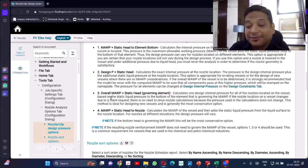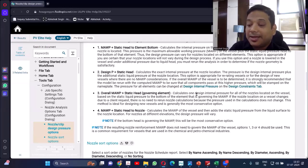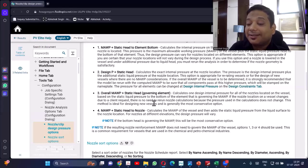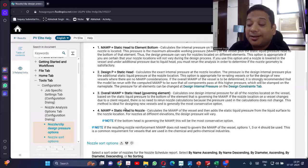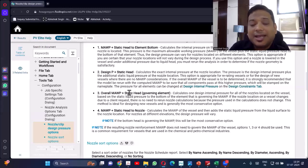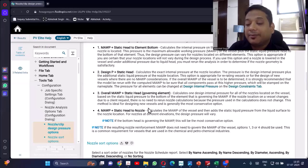We now need to select which MAWP option to use. The third one is overall MAWP plus static head of the governing element. This calculates one design internal pressure for all nozzles located on the vessel based on the static liquid pressure to the bottom of that element. If the nozzle location changes due to a client request, there is no need to rerun the nozzle calculation because the pressure used does not change. This method is ideal for designing new vessels and is generally the most conservative option — PV Elite also suggests using this overall MAWP plus static head of the weakest element, which governs the MAWP.